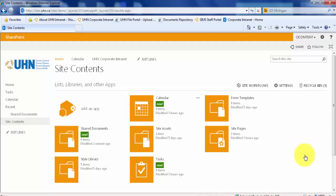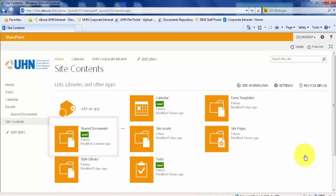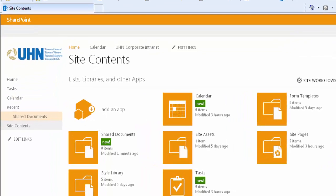You will then be redirected back to the main site contents page where you will see your new library has been created. On the left navigation quick launch panel of your site you will see that our new library shared documents has been added under recent.